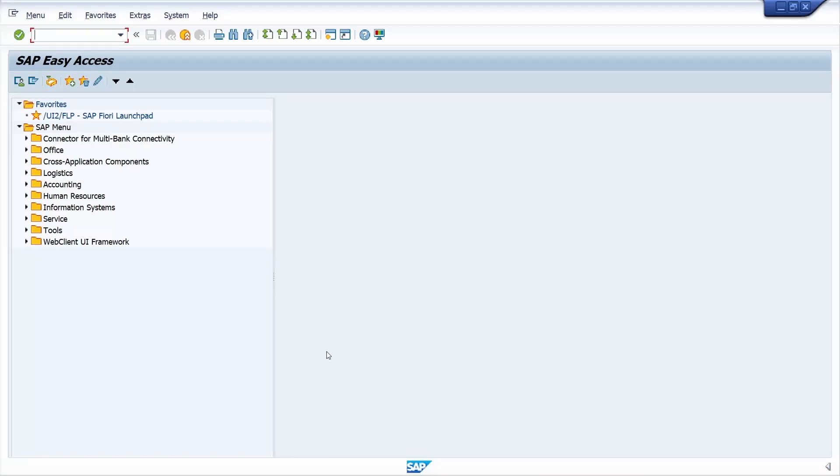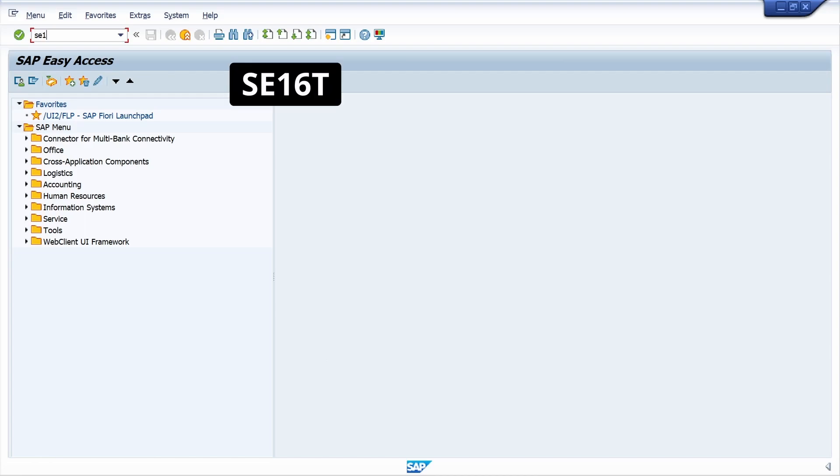In today's video tutorial, I am going to show how to identify the tables in SAP S/4HANA just knowing very few data. First, enter the T-code SE16T. Just press enter key.